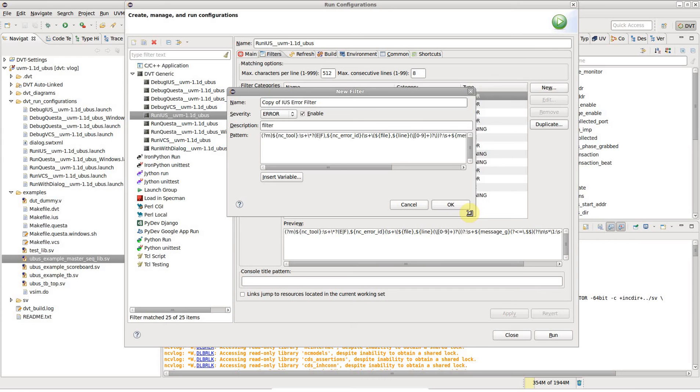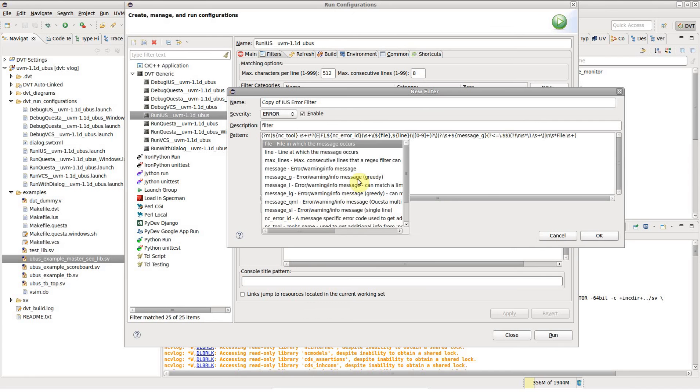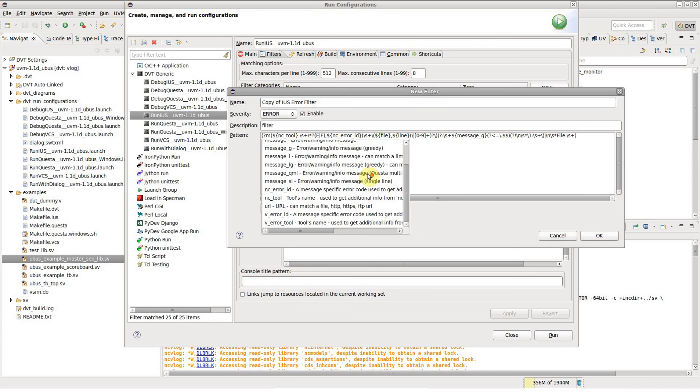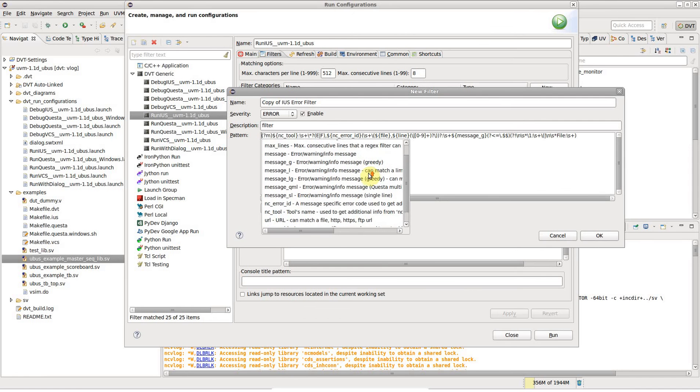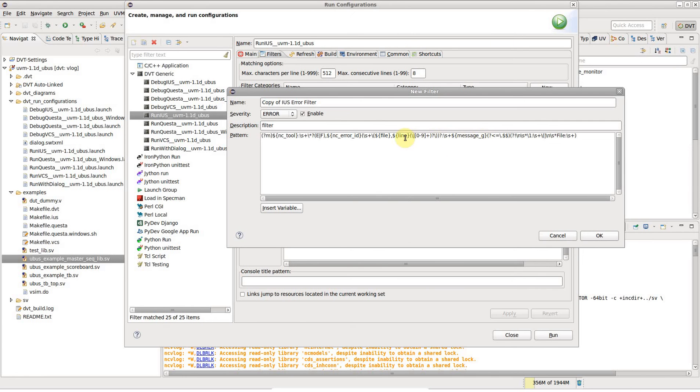The filters are based on regular expression pattern matching with special variables matching key elements of each log entry, like the file, line, or message.